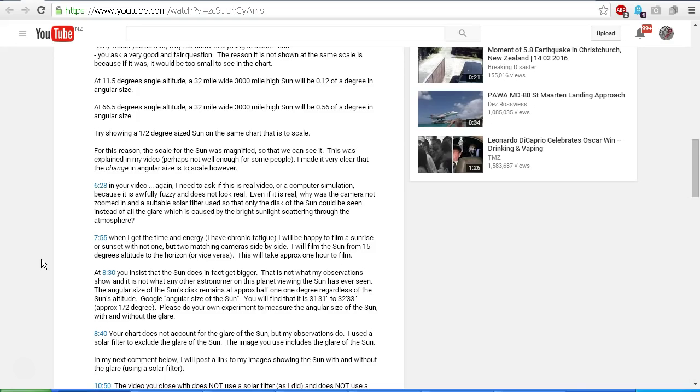You will find that it is between 31 arc minutes, 31 arc seconds, to 32 arc minutes, 33 arc seconds in angular diameter, which is approximately half of one degree. The difference between 31 arc minutes and 32 arc minutes is almost nothing. Just for your information, there are 60 arc minutes to a degree, so 30 arc minutes is half of one degree. Please do your own experiment to measure the angular size of the sun, with and without the glare.